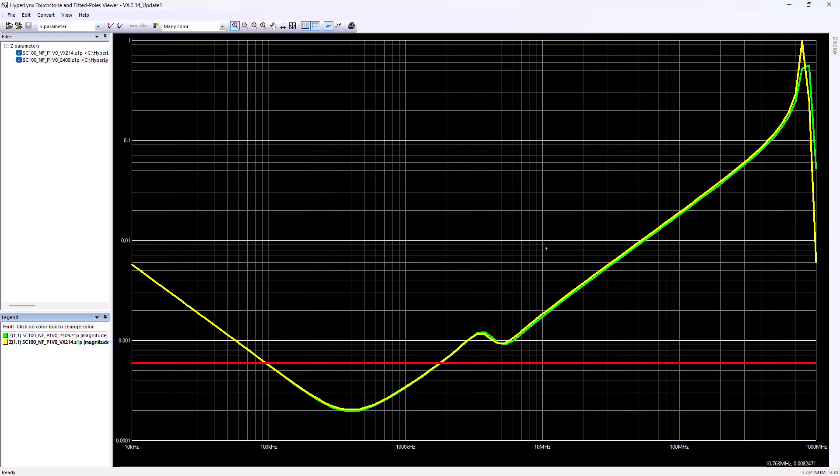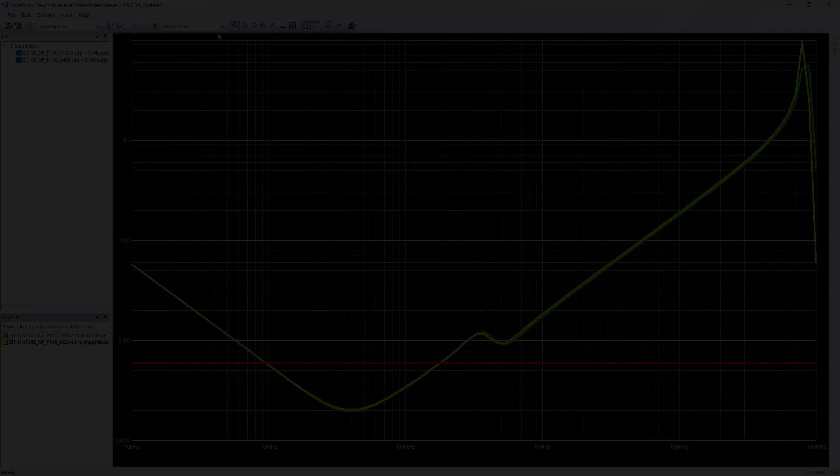With the new HyperLynx release, you can leverage reduced memory usage and significantly faster solve times for your PDN and signal power-aware structures using the HyperLynx hybrid solver.